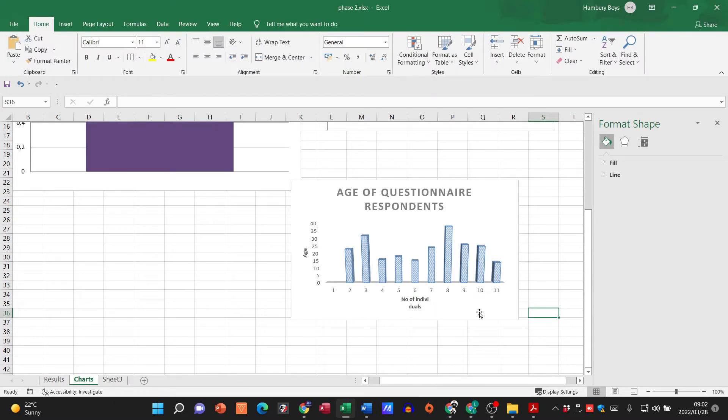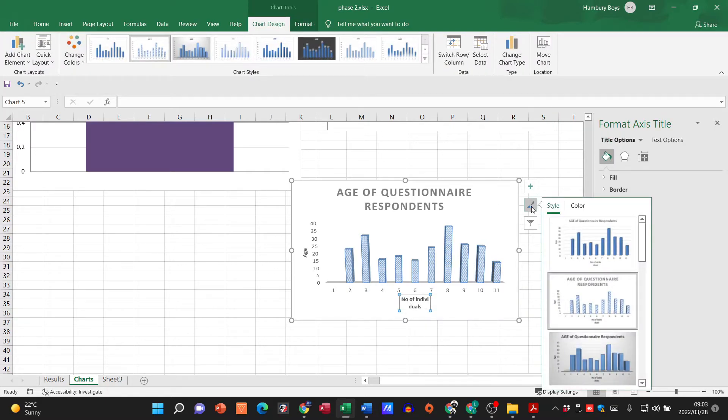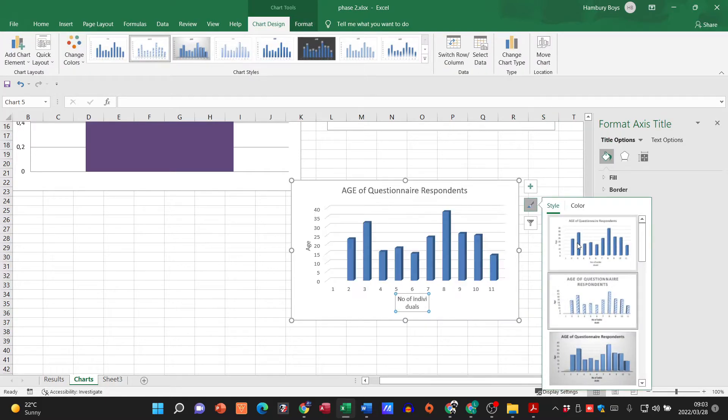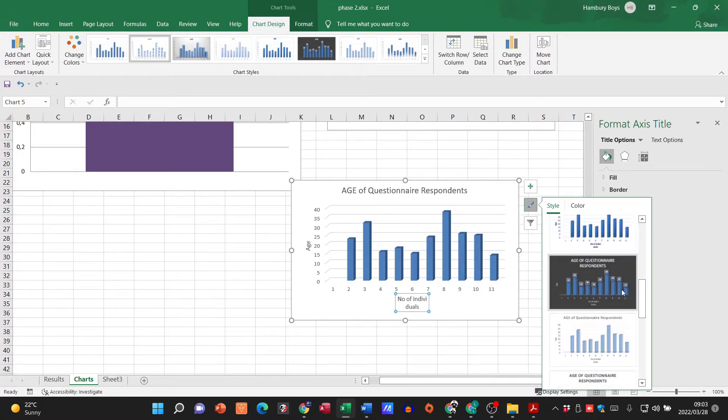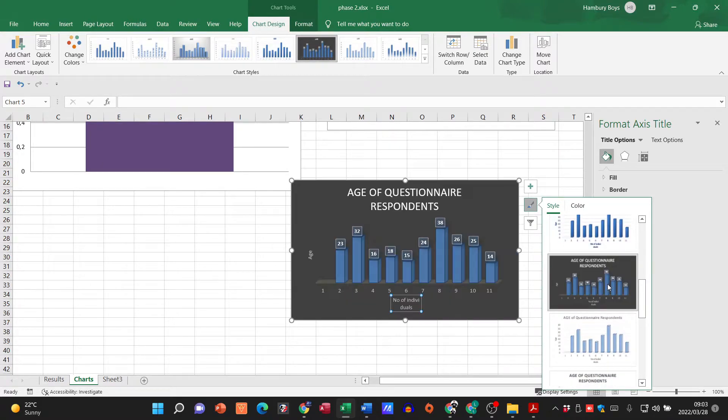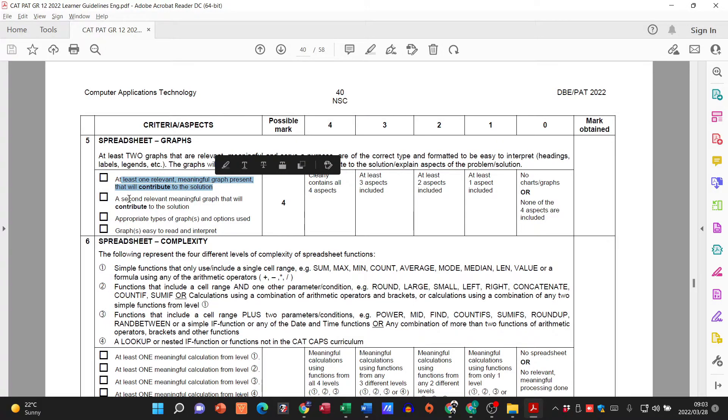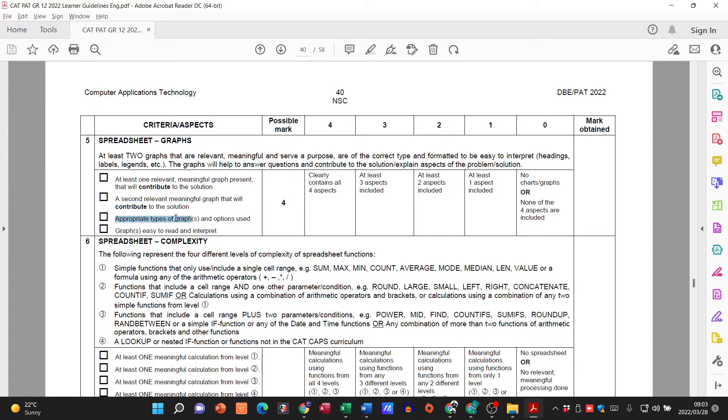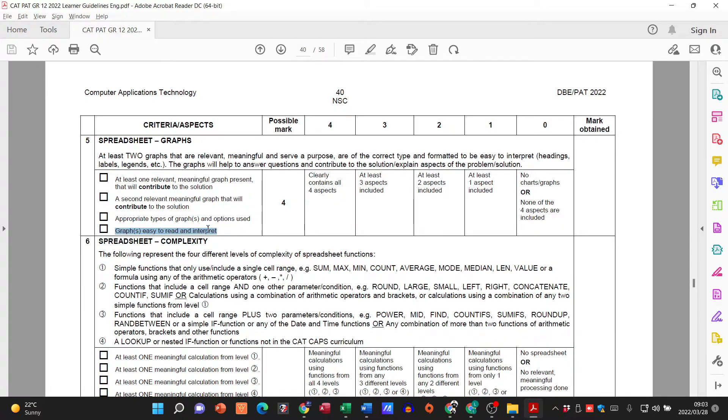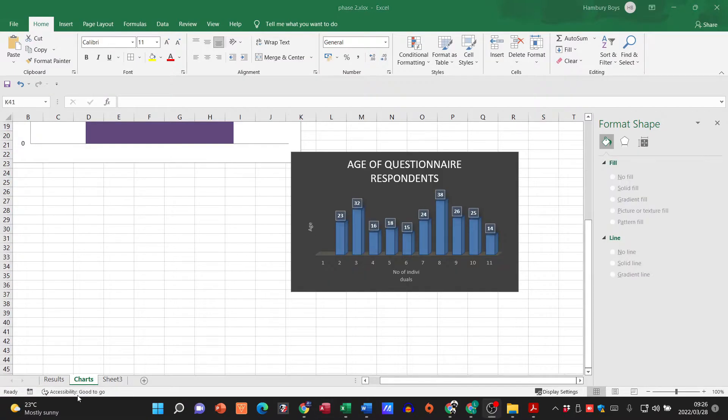Number of individuals. So we've now got all that in place guys. We can go and change the style, we can go and change the color. We can do things like that as long as you've got one relevant, two relevant to the contribution to the solution that contribute to the solution, as long as the graphs are appropriate and they are easy to read, you'll get your four marks.